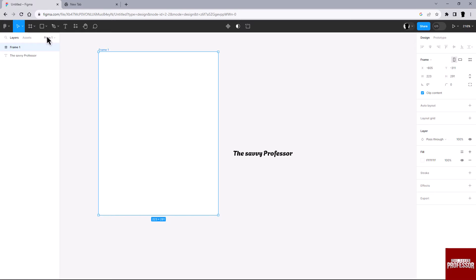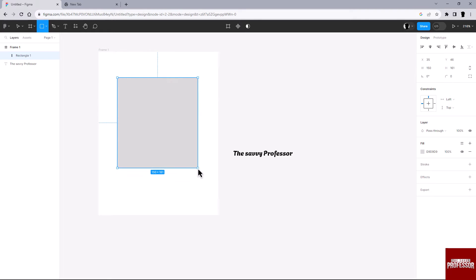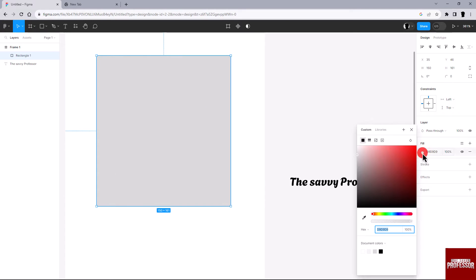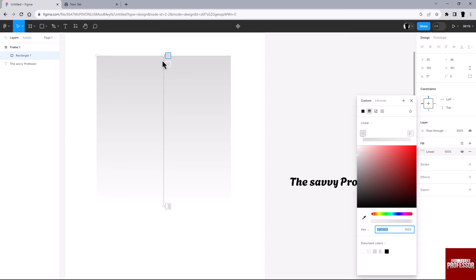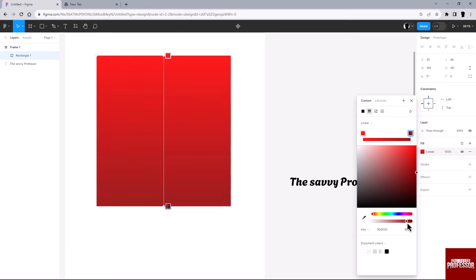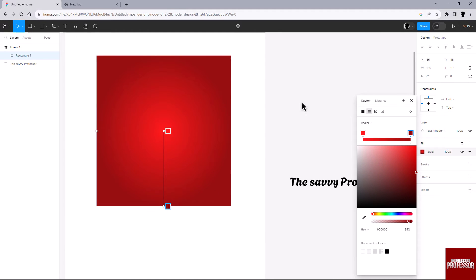Select the rectangle tool and draw a rectangle shape on your artboard. Click on the color icon and choose gradient to apply a gradient fill to your shape. You can adjust the gradient stops and colors as needed.